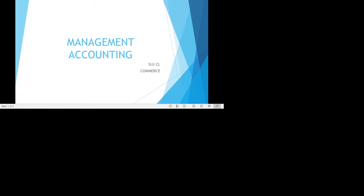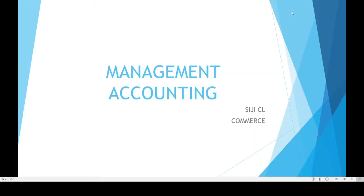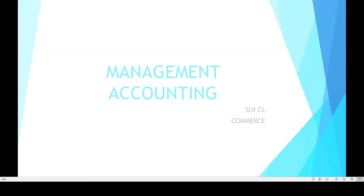Hello friends. Now we shall discuss about the topic tools and techniques of management accounting. What are the different tools and techniques of management accounting?